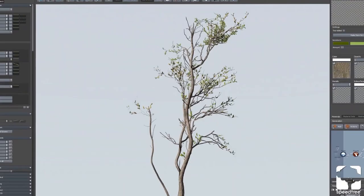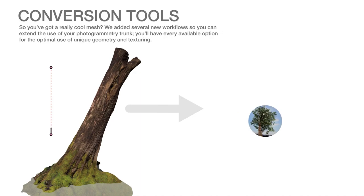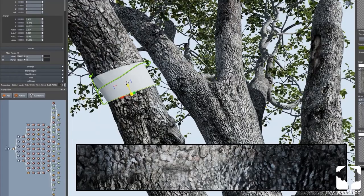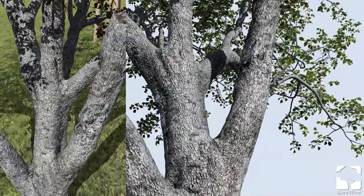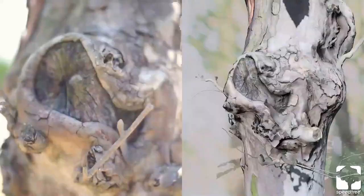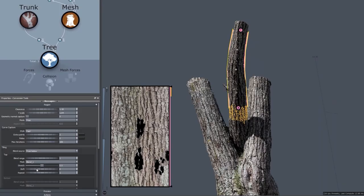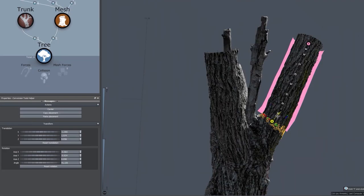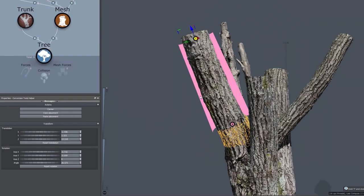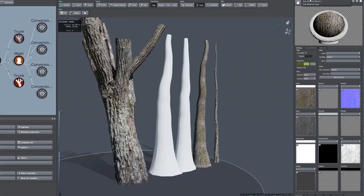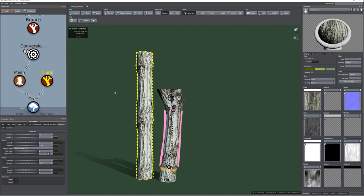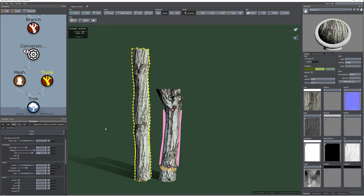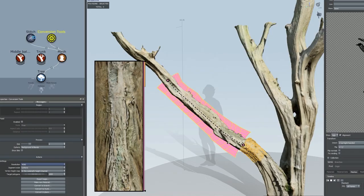We have new tools like the procedural tools that were from the indie version, so now you can use in any of the software. Now it supports photogrammetry. You can capture textures to generate new branches, use photogrammetry for your trunk, do photogrammetry for branches, and then import right here and use for the branches.